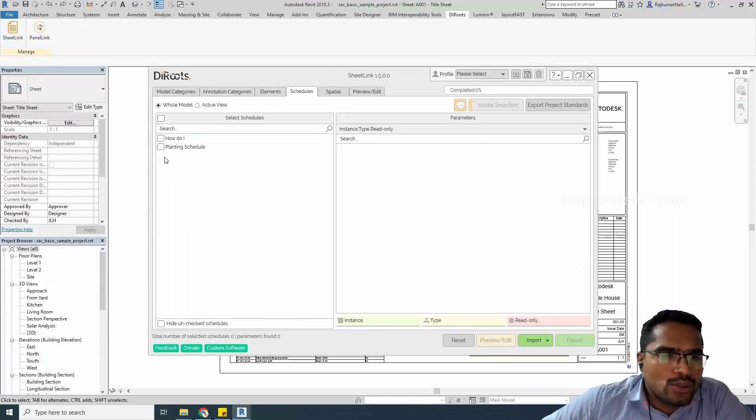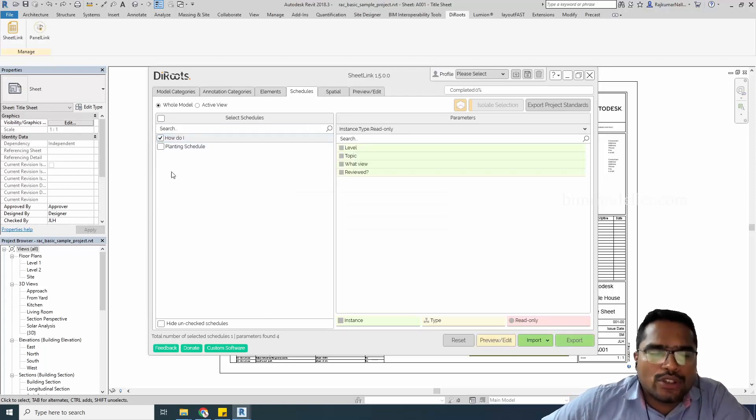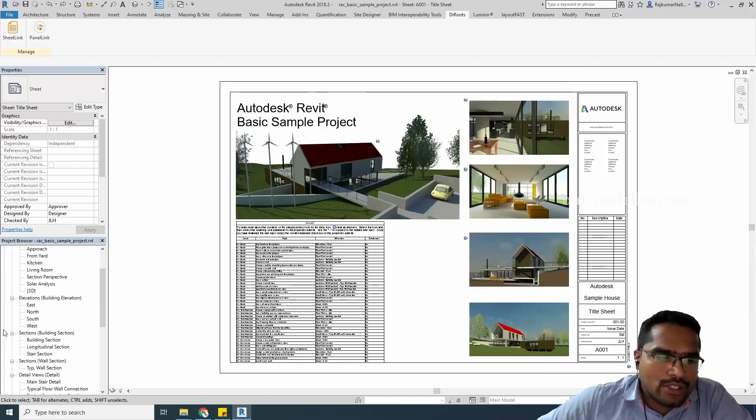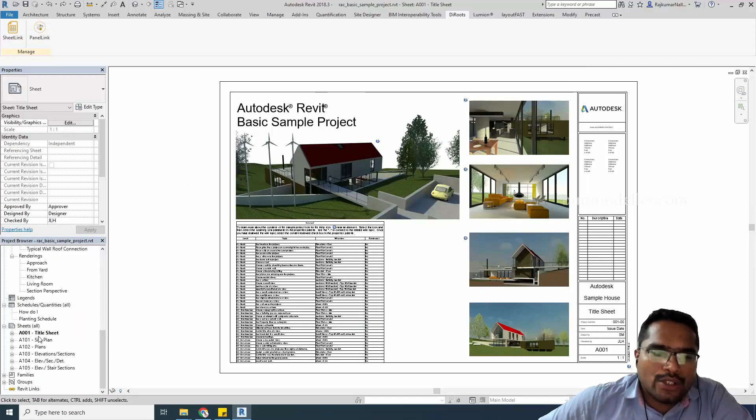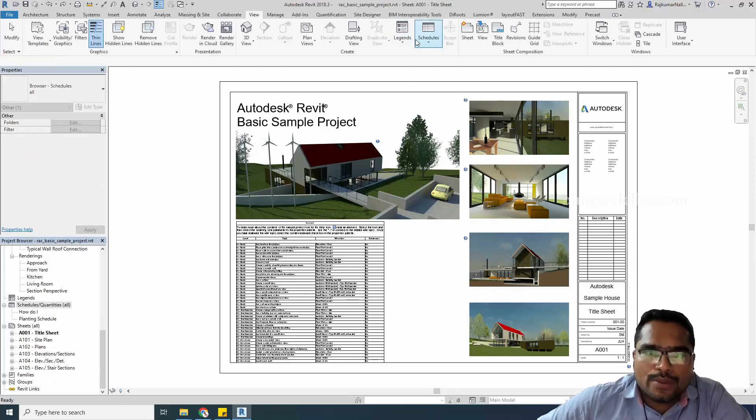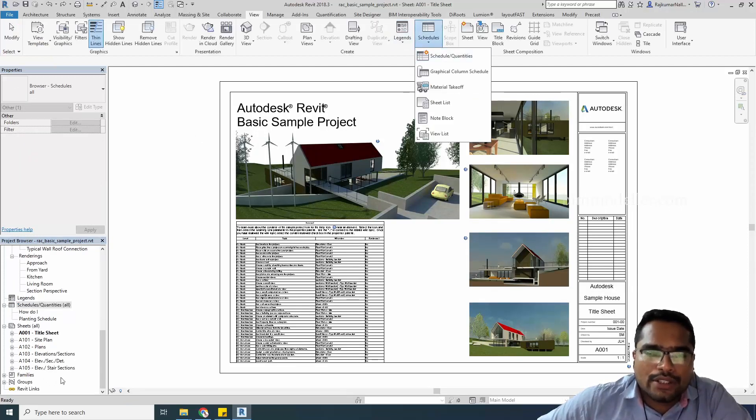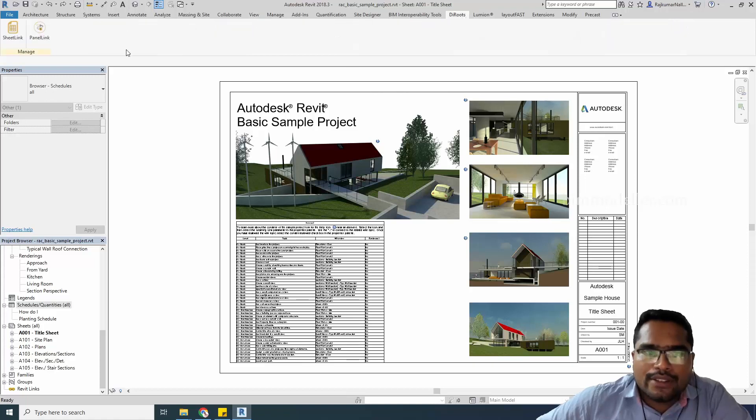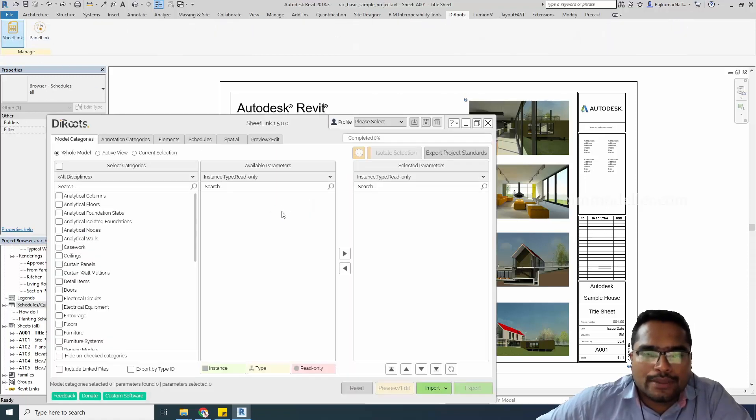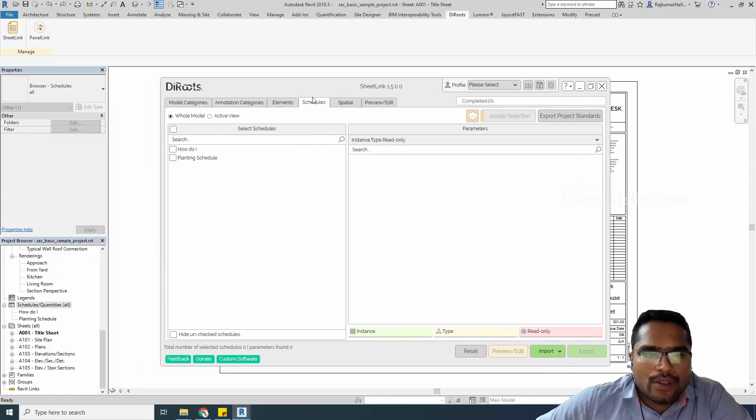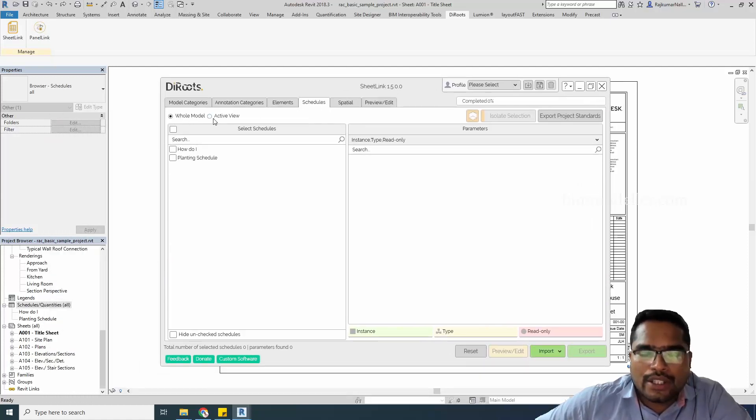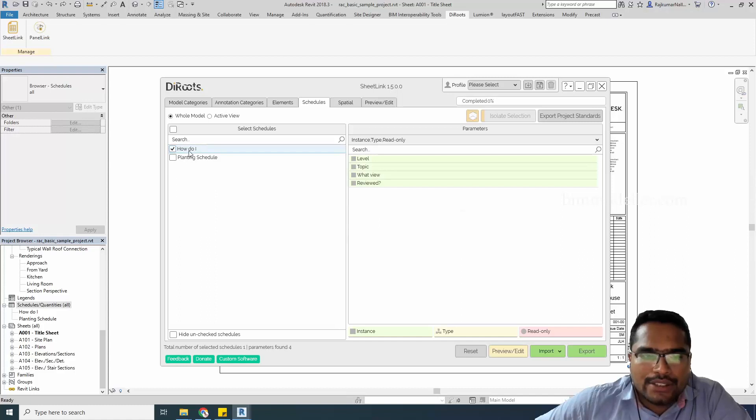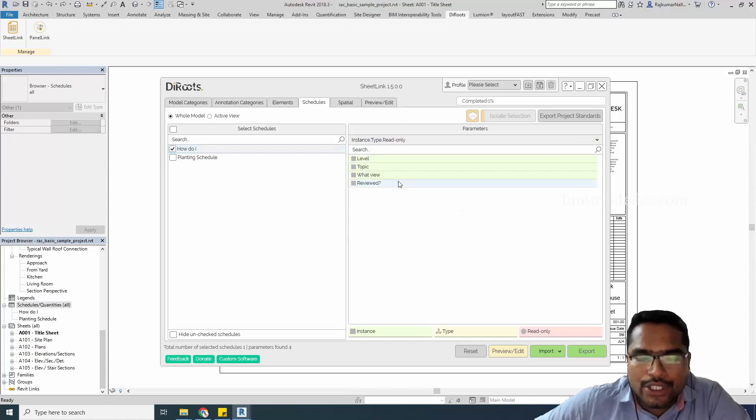Go ahead and select the schedules that you need. We have only limited schedules. If you need a different schedule, you can create new schedules in the projects using the View option here. If you're okay with the existing schedule, I can go to the schedule option. You can schedule the whole model or active view. I'm going to select whole model. I need this schedule to be exported. There are four parameters in that schedule.